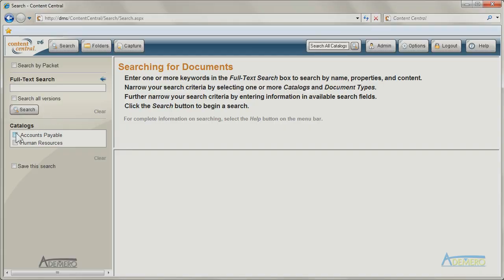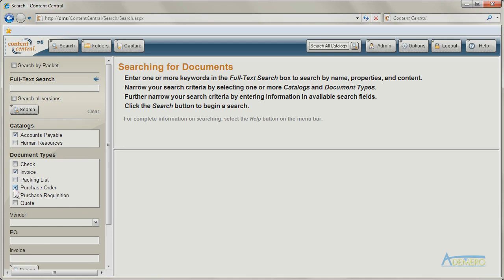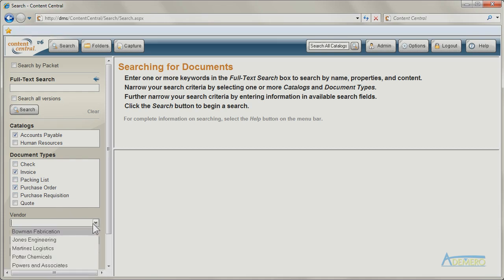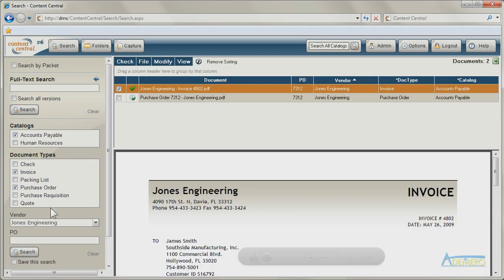Content Central converts scanned images into fully searchable PDF files, and all documents can be retrieved using content keywords and other index information based on the type of document.